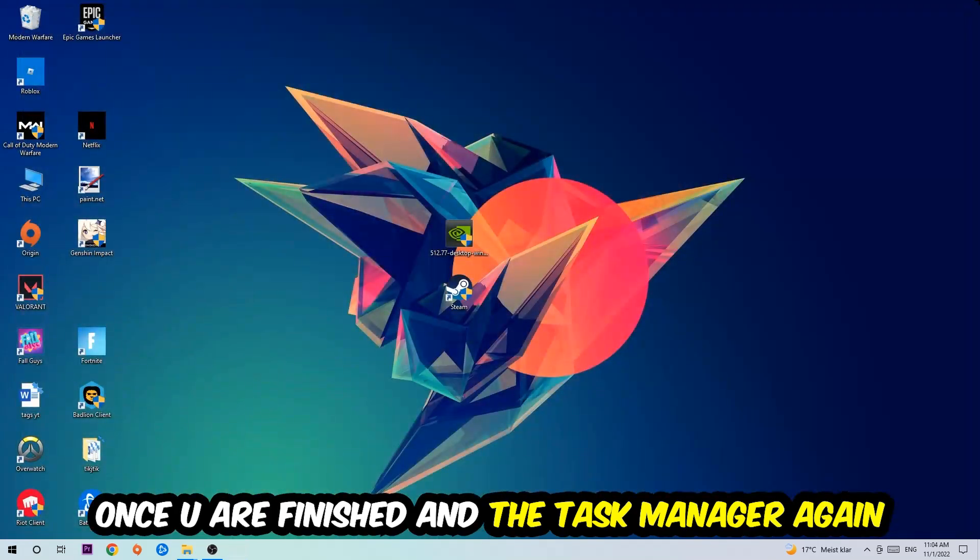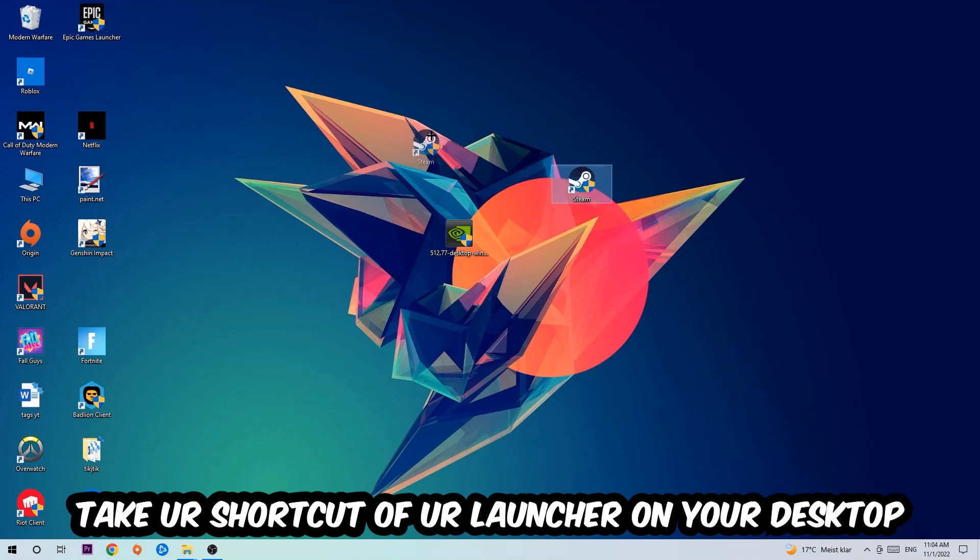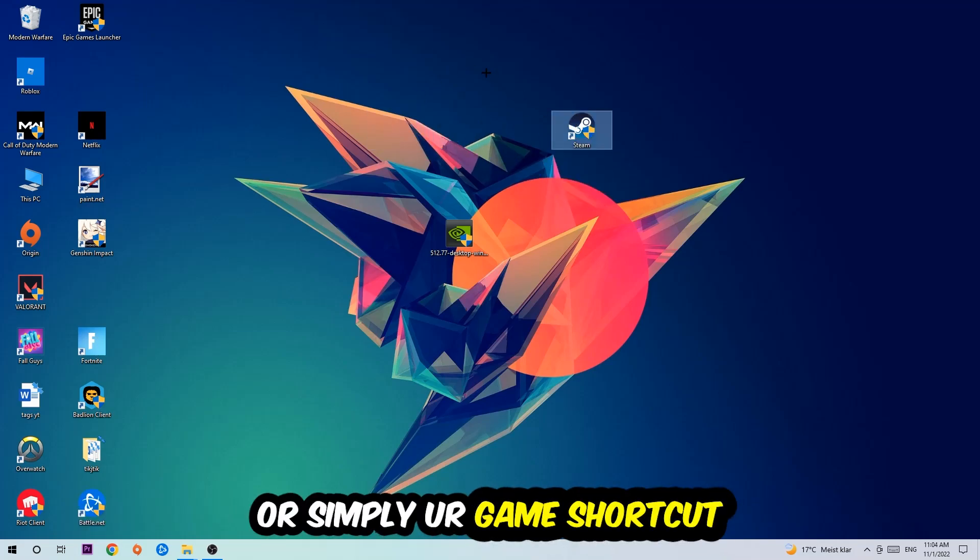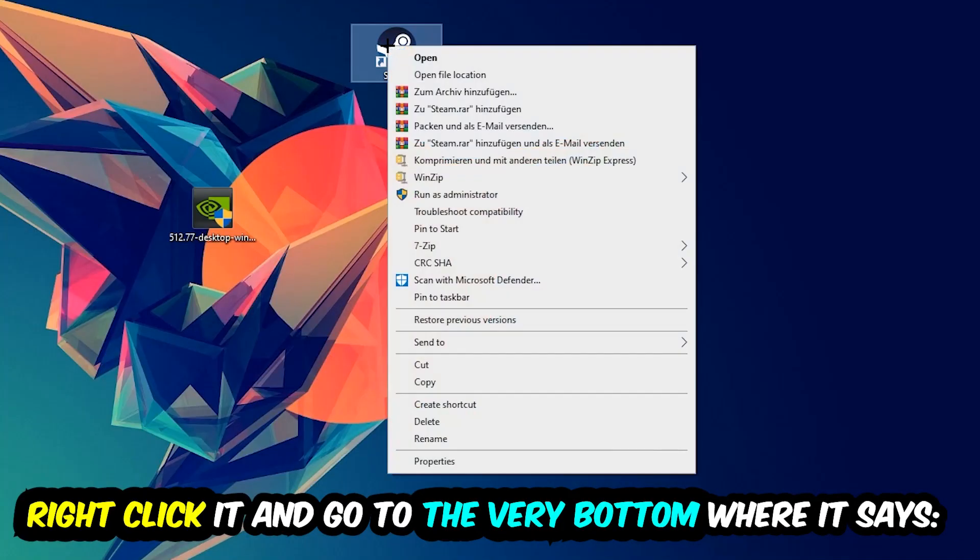The next step is going to be to take your shortcut of your launcher from Steam or your game shortcut on your desktop. Right-click it and go to the very bottom where it says Properties.